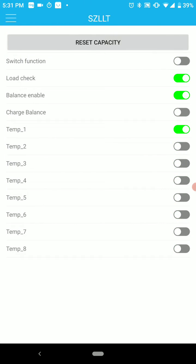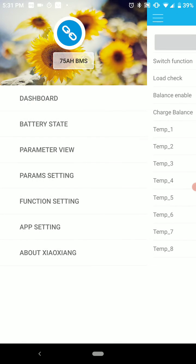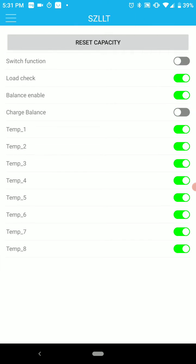So you go to function settings, let me go back, yeah, you go to function settings right there. It turns this on, and you can see balance enable is on and charge balance is off.